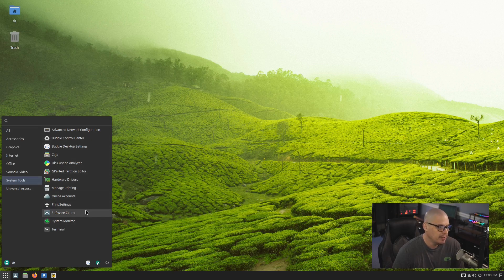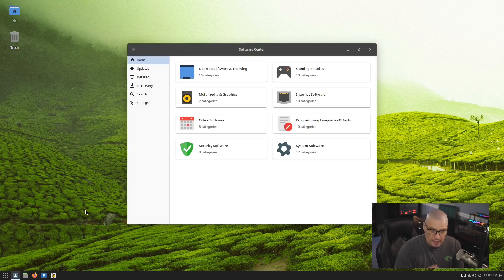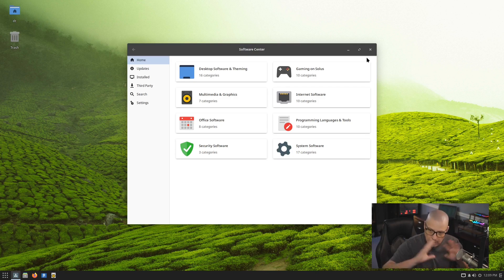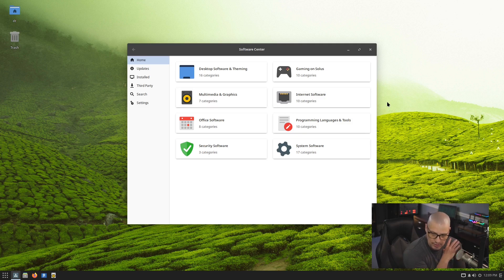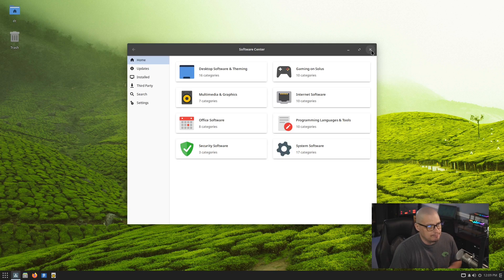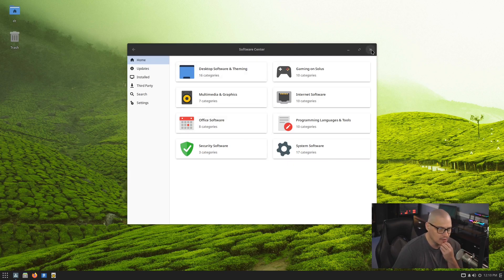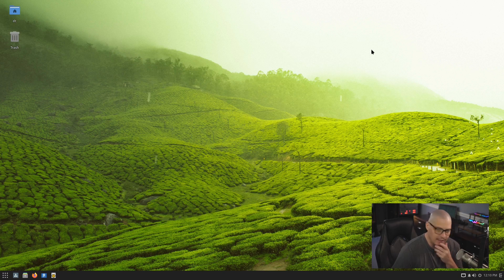One thing I want to check out is the software center, because in the release notes they're really trying to move away from it. They'd actually prefer people to go install the GNOME Software Center if you're on Budgie, GNOME, or XFCE. If you're on the KDE Plasma version of Solus, use the Discover software center. I think that makes sense — just use the existing software centers already available on Linux instead of trying to maintain your own.